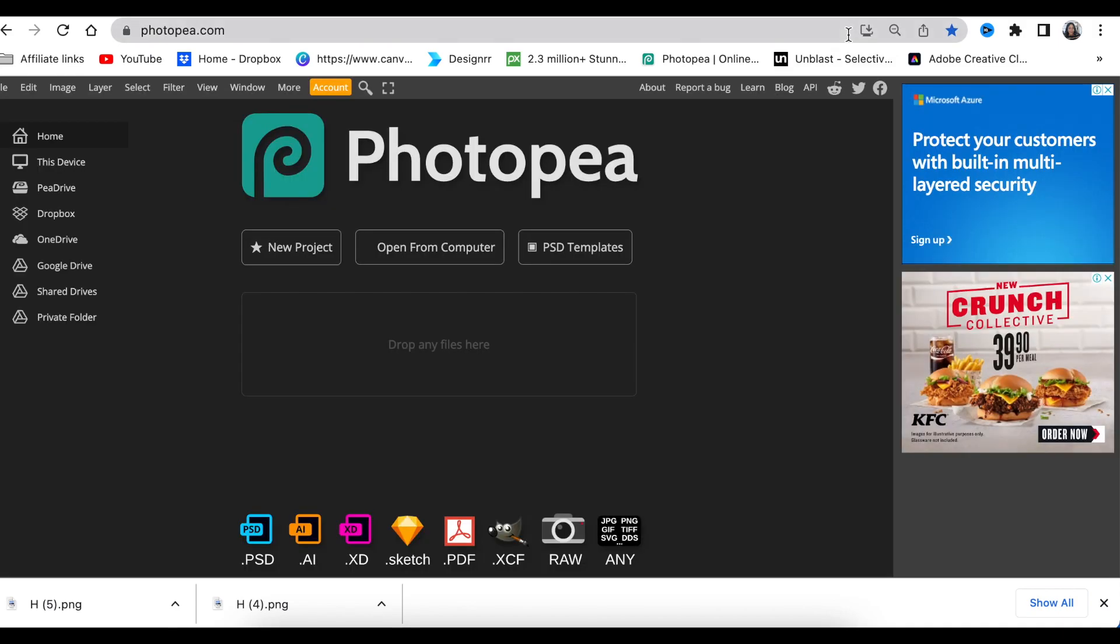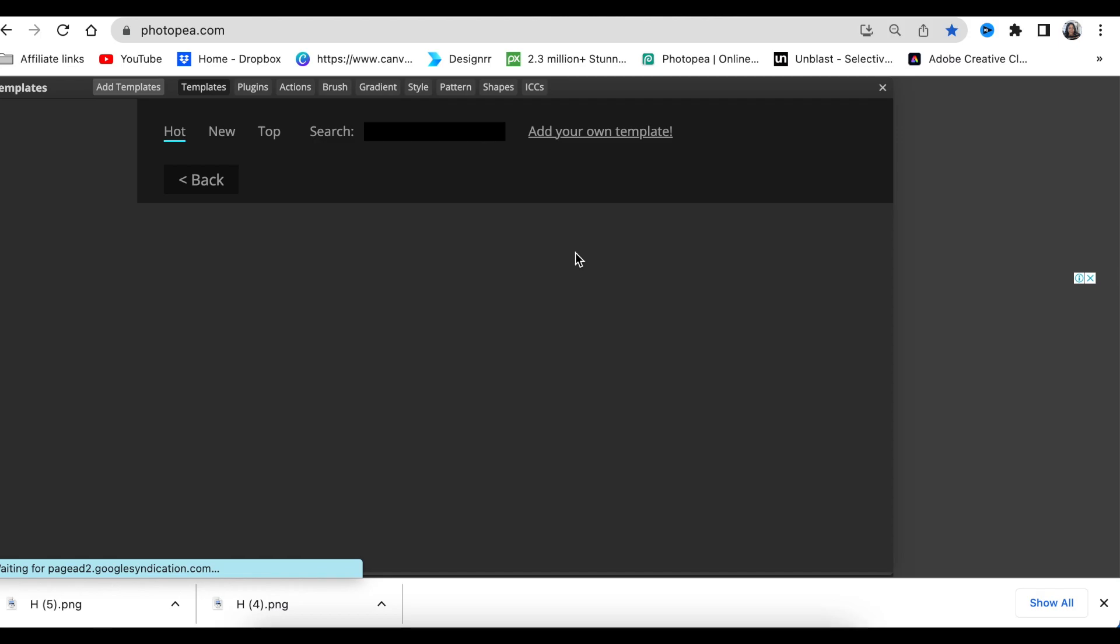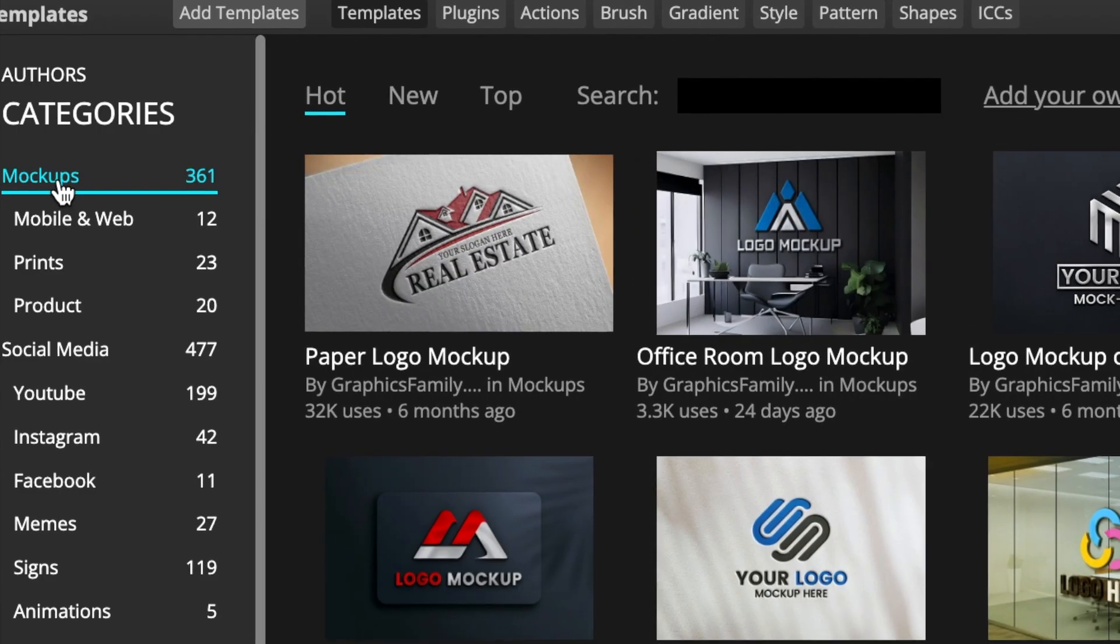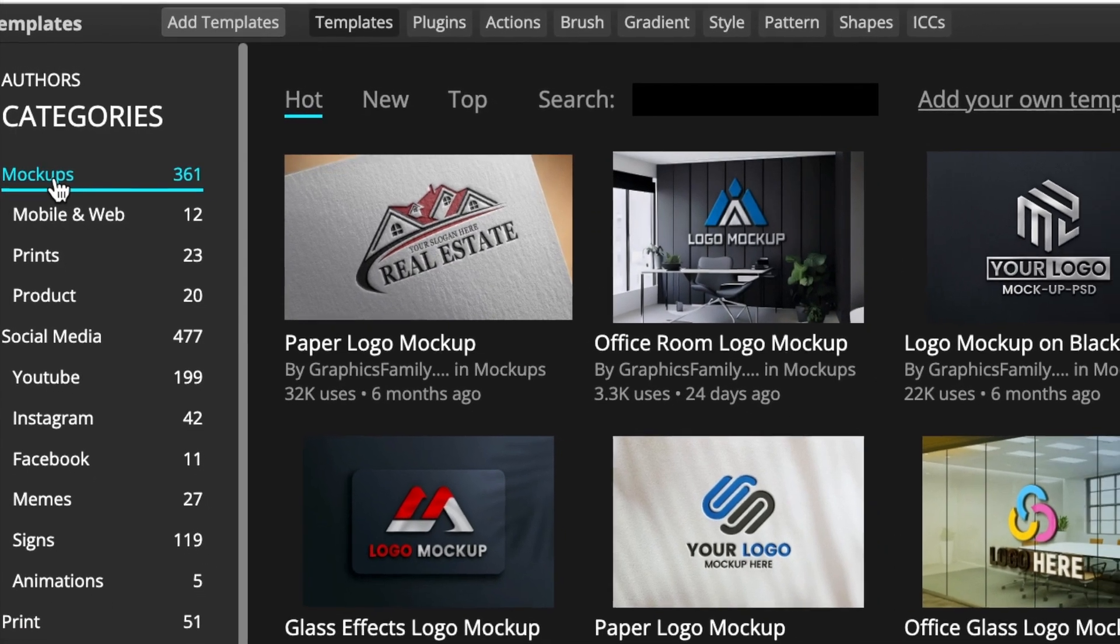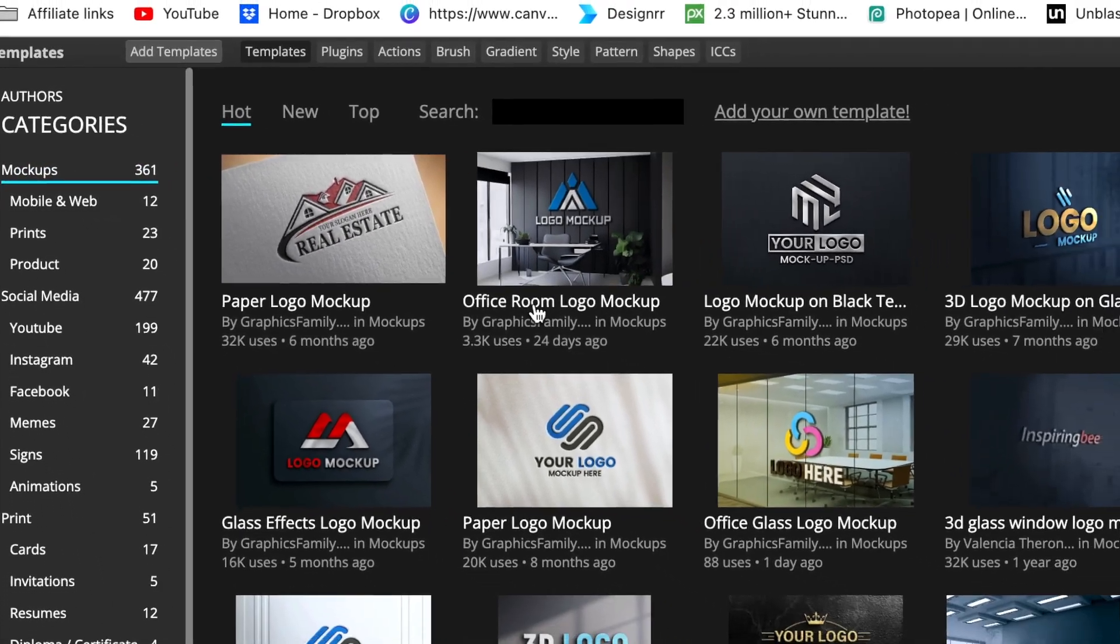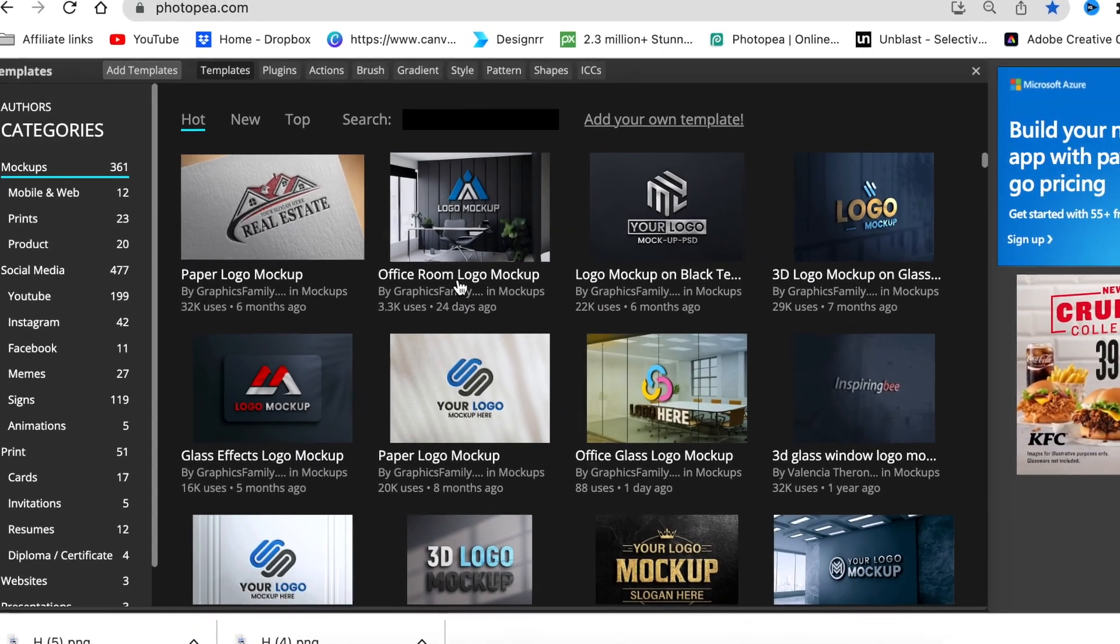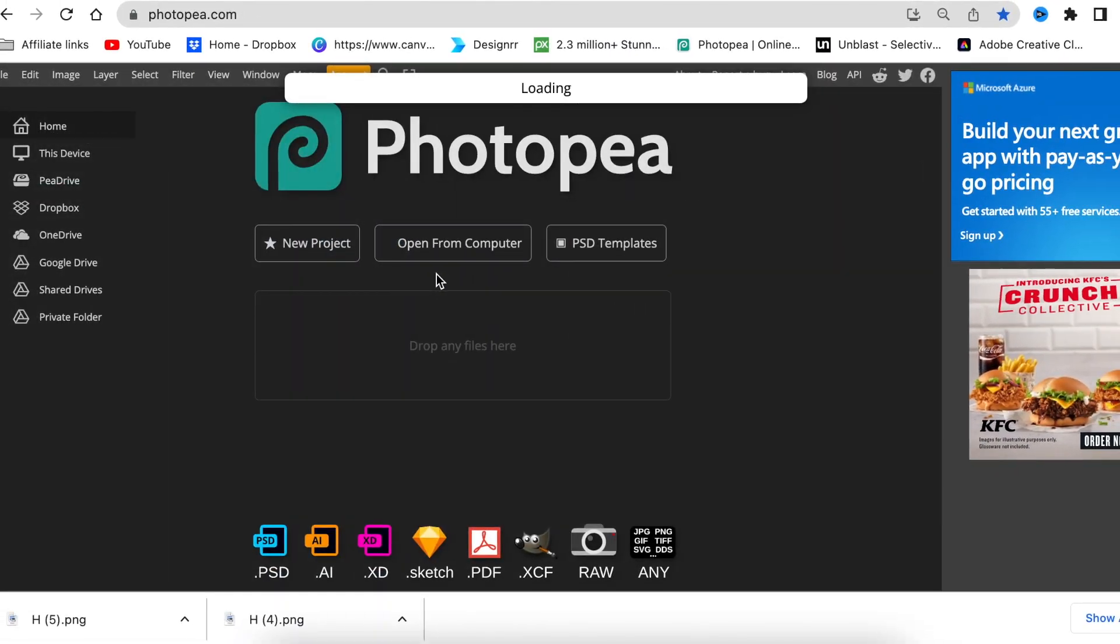Next, we're going to jump in on www.photopea.com and we're going to be using a PSD template. We're going to click PSD template and then select mockups. Then I want to use this office room logo because I'm designing for a business. I would double click on it or click on the link so that it loads.